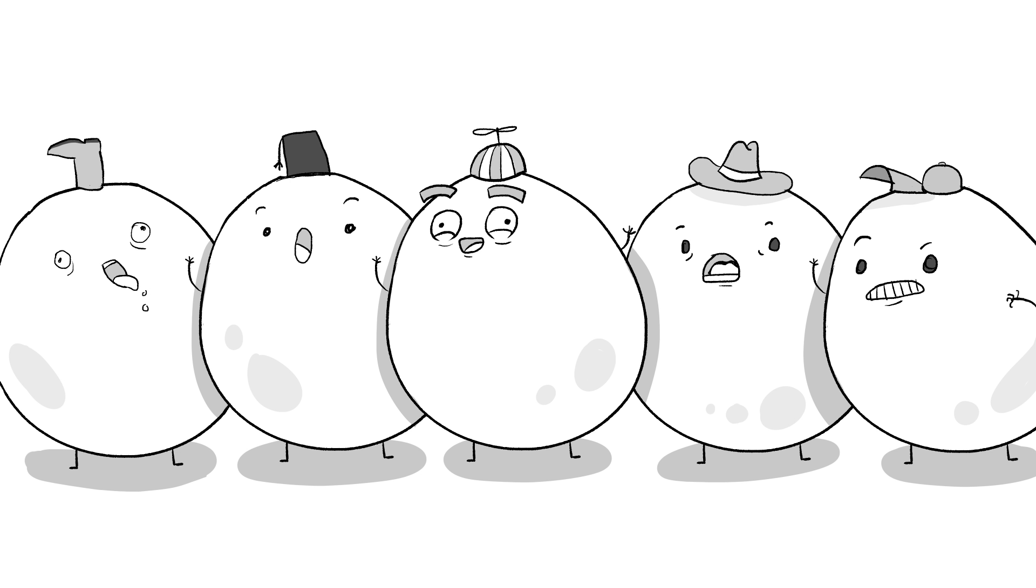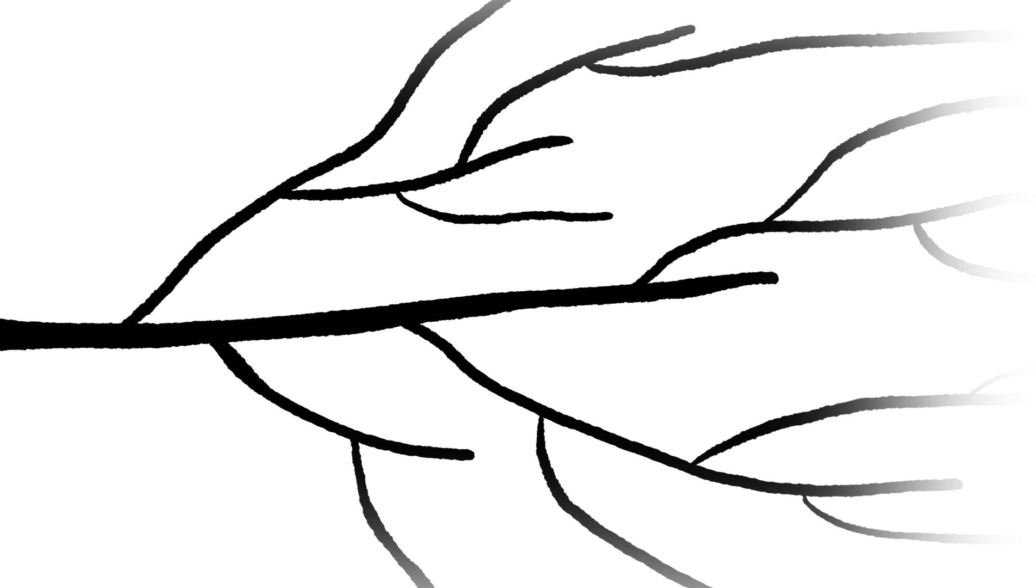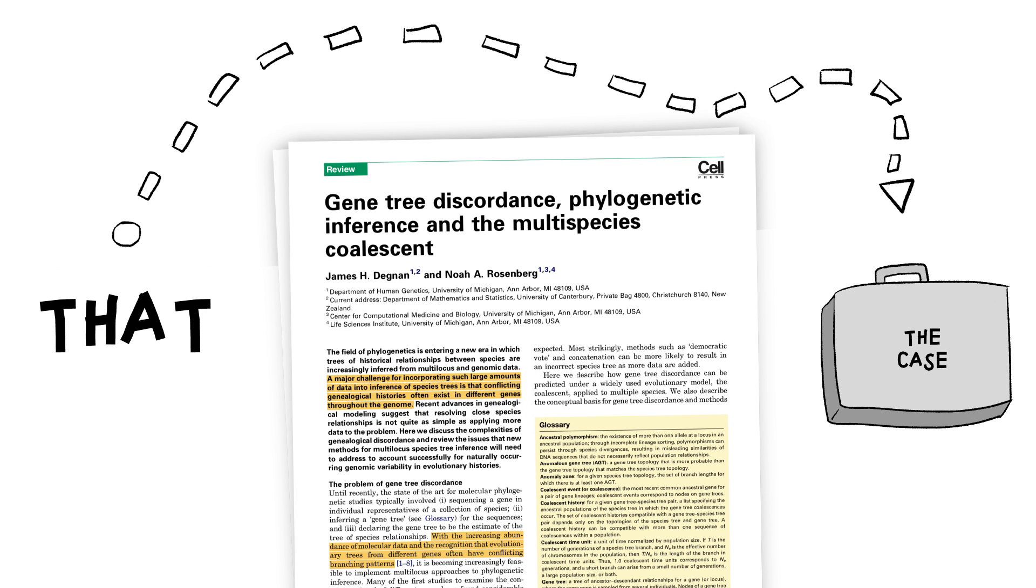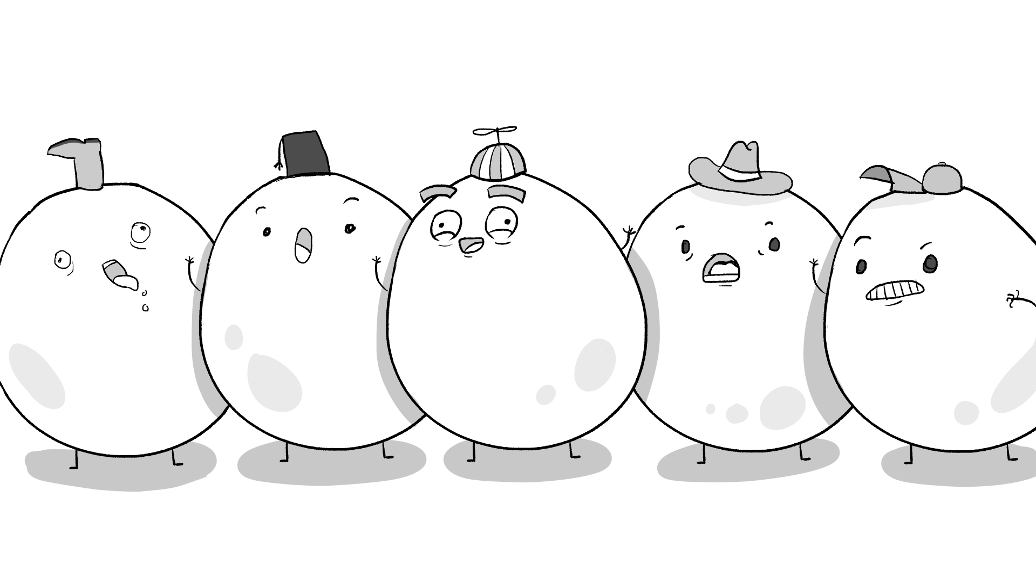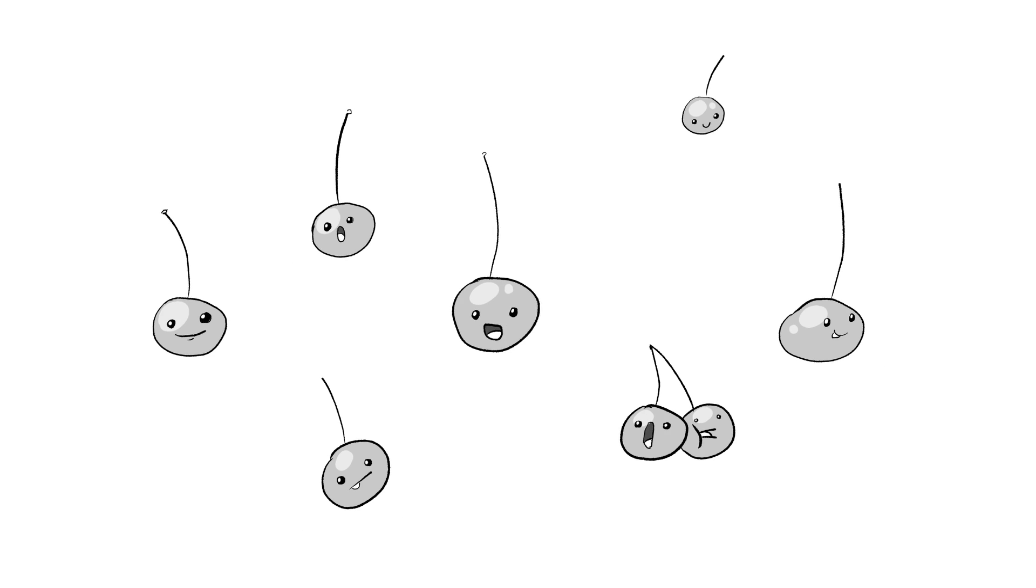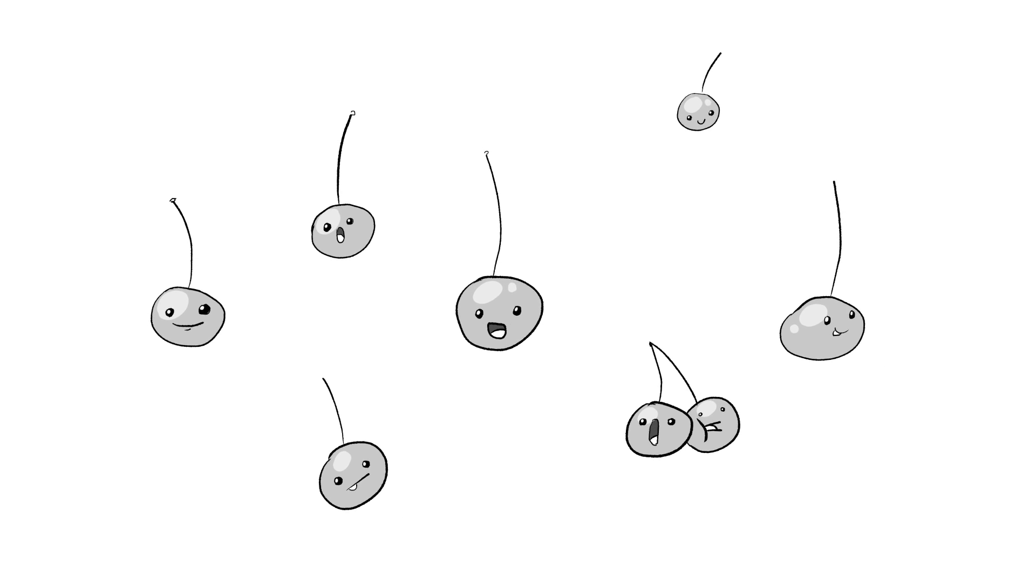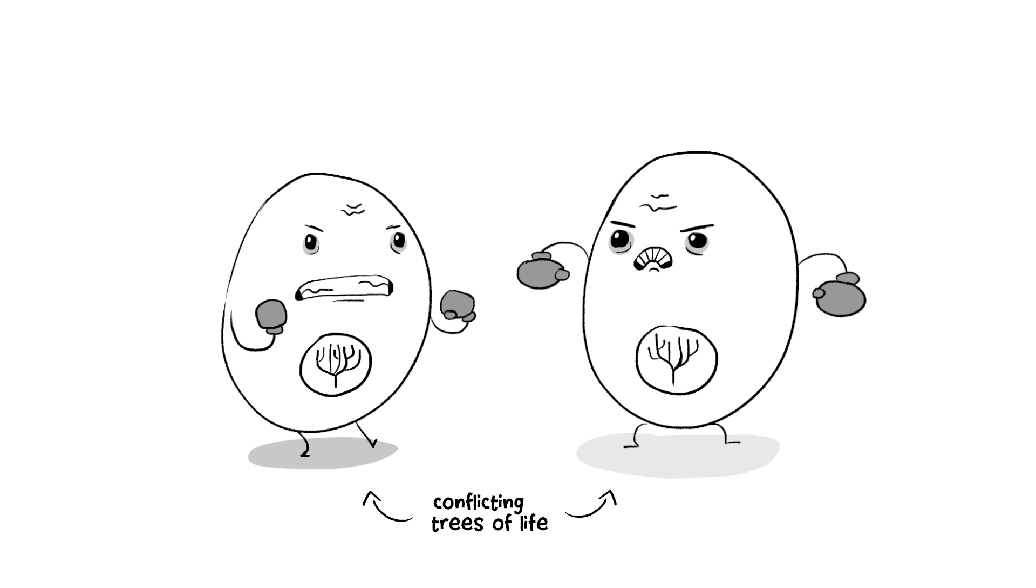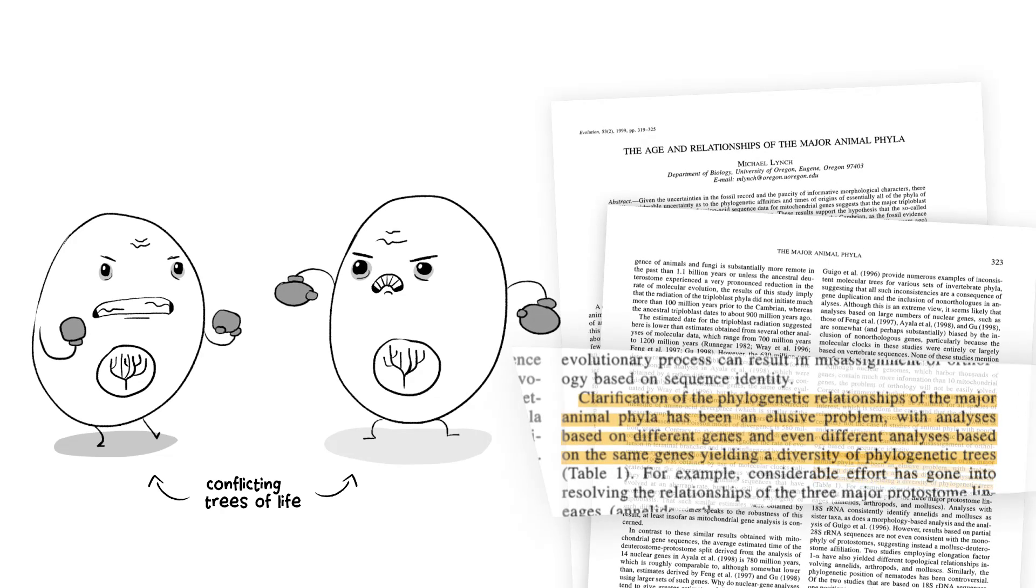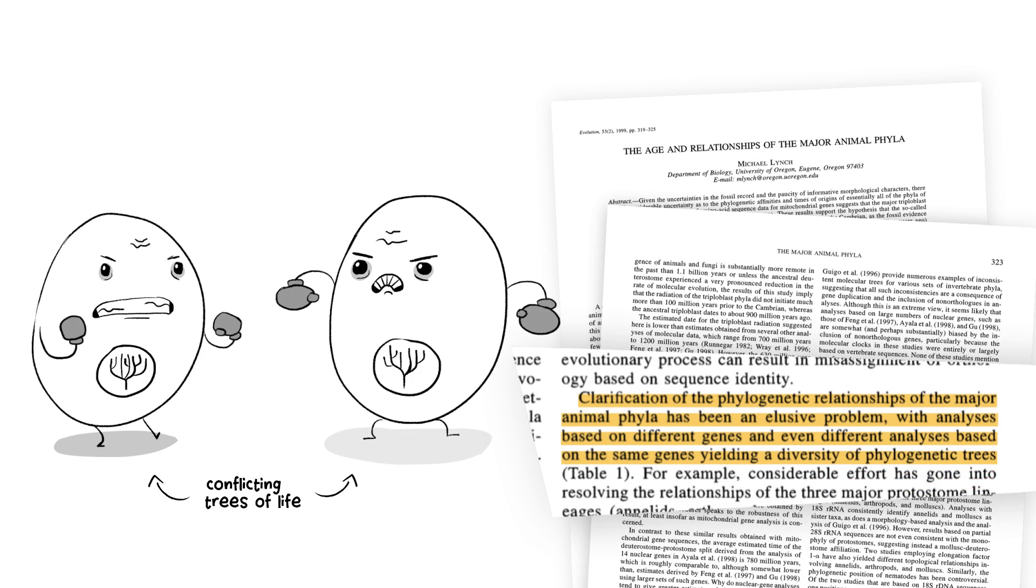If Darwinism is true, we should be able to construct a reasonably consistent family tree, pretty much no matter what genes we compare. But that's far from the case. In reality, using genes like cytochrome C as evidence for common ancestry is just a good example of molecular cherry picking.